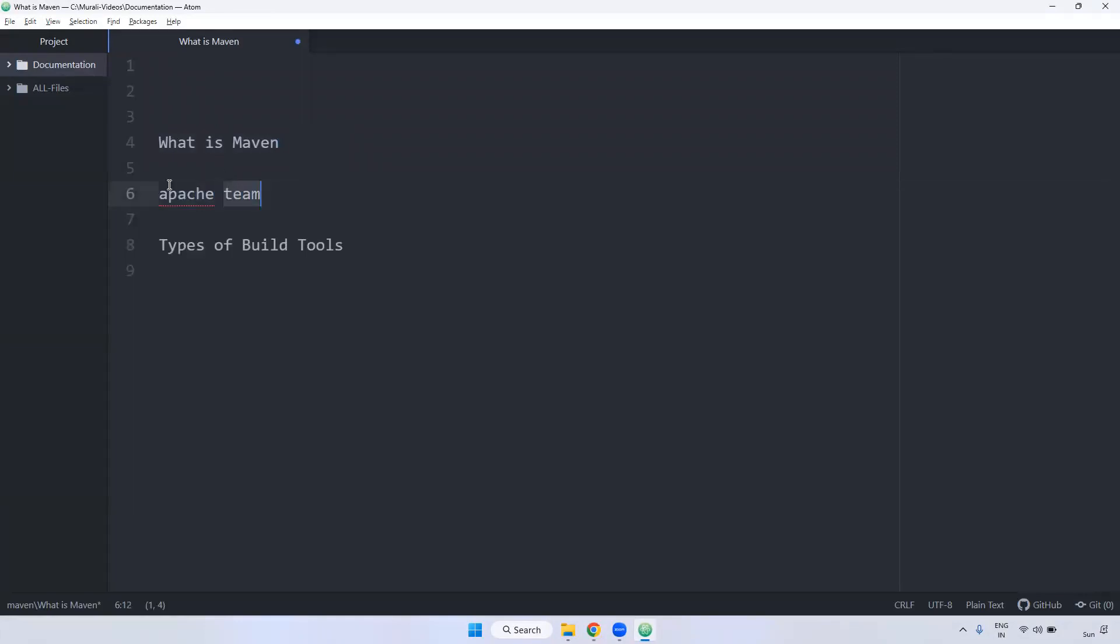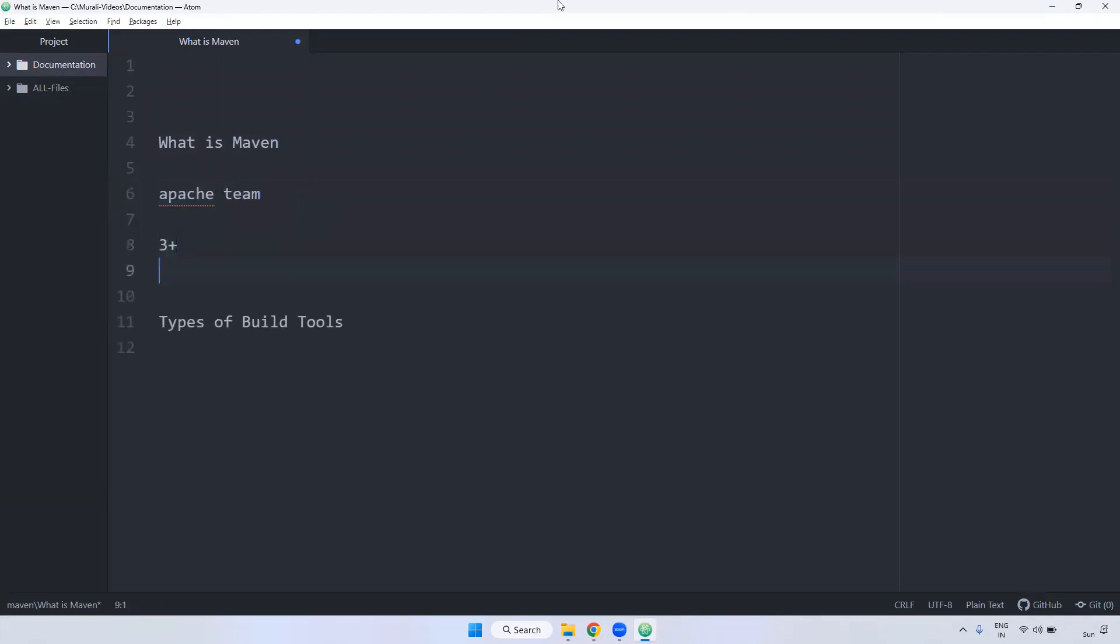Maven current version is three plus, and this Maven majorly used for Java based application. Using Maven, you can generate JAR, WAR, EAR files.